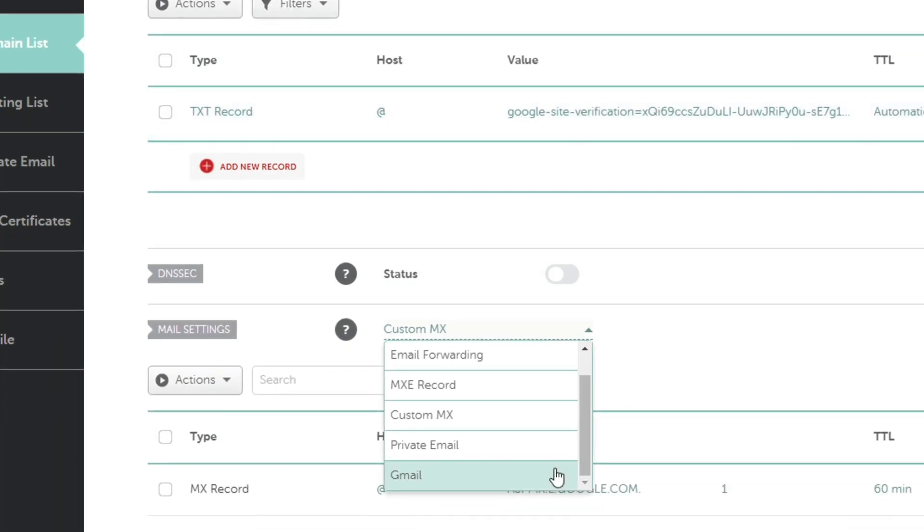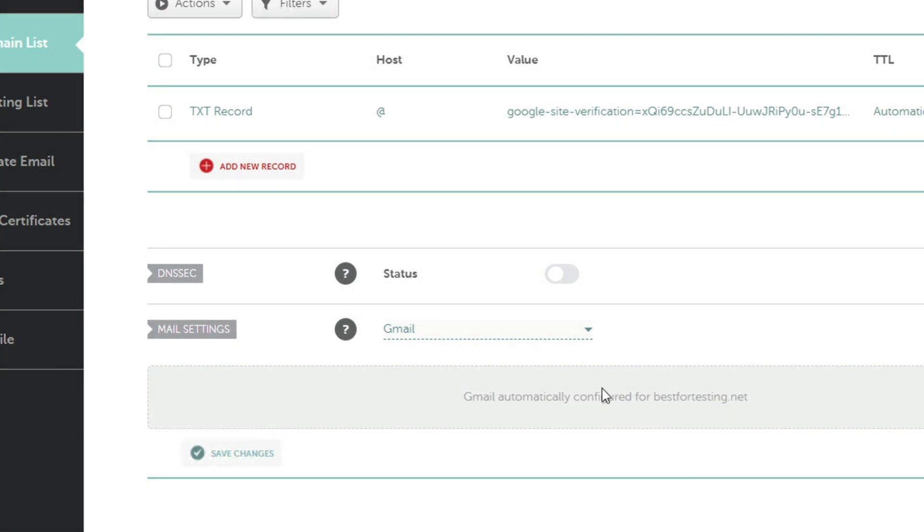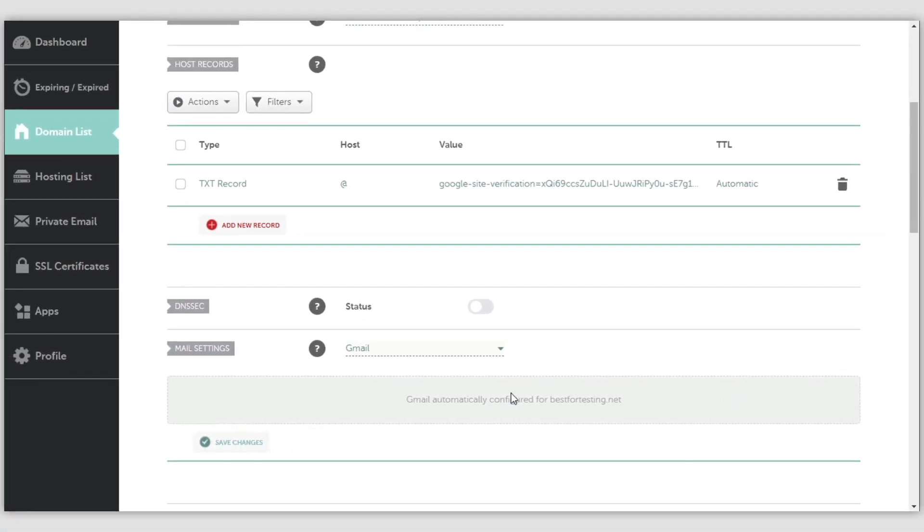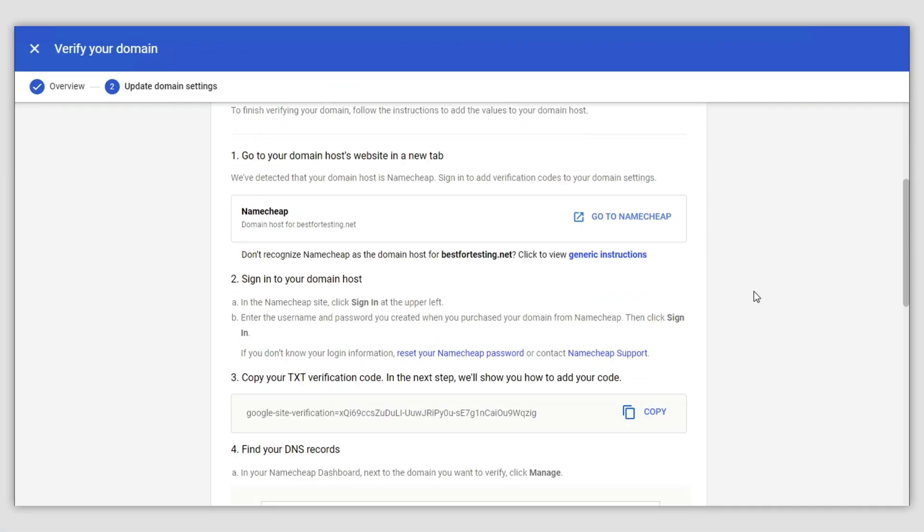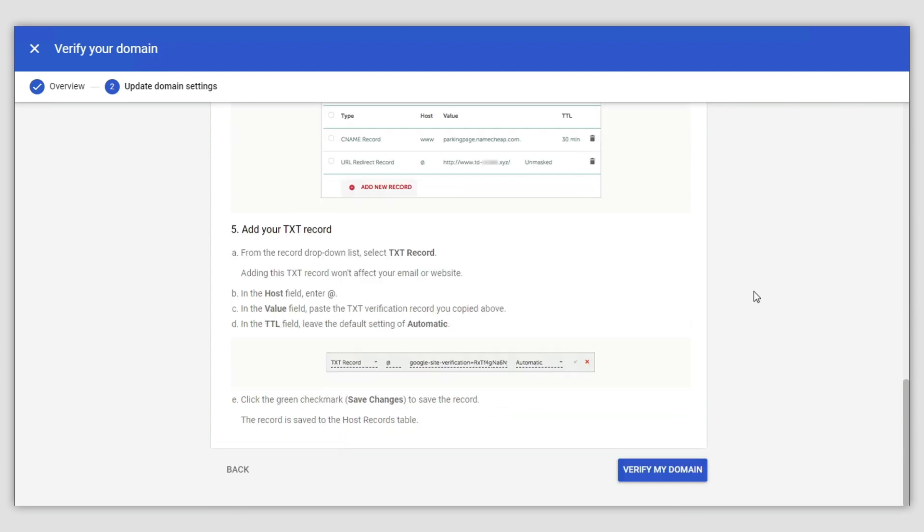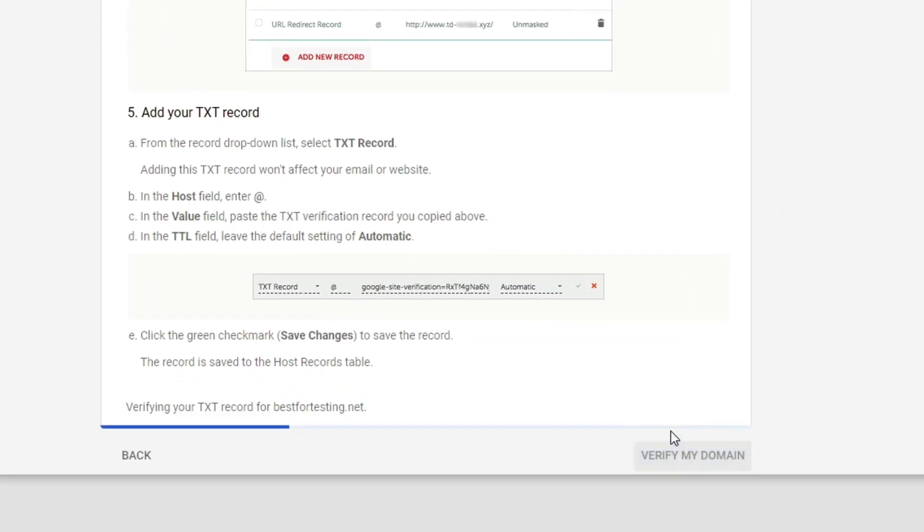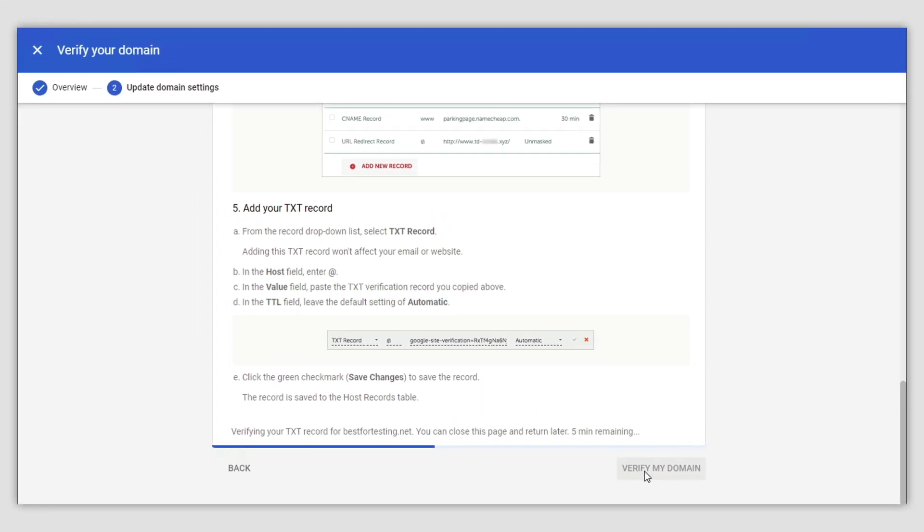Generally this takes about 30 minutes for the changes to be accepted. After that, go back to your Google Workspace account and click verify my domain at the very bottom. It may take an additional five minutes to finalize the verification process.